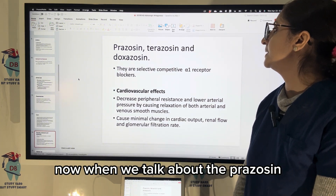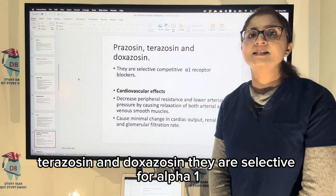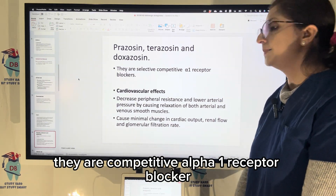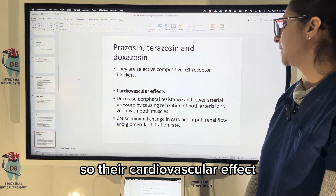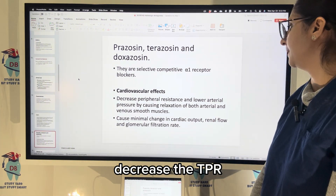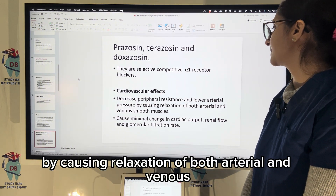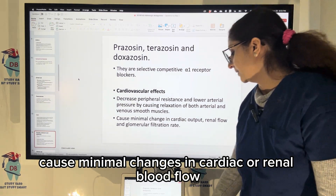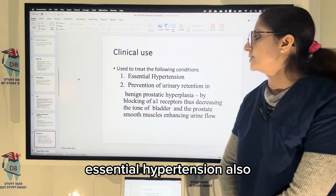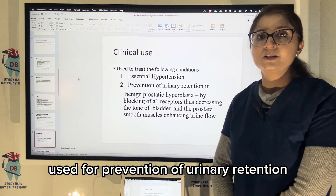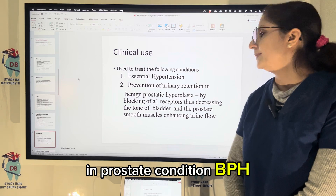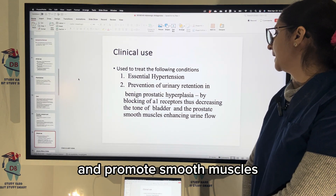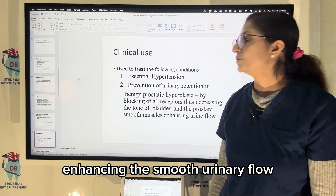Prazosin, terazosin, and doxazosin are selective for alpha-1 — they only block alpha-1 receptors competitively. Their cardiovascular effect is to decrease blood pressure and total peripheral resistance by causing relaxation of both arterial and venous smooth muscle, with minimal changes in cardiac or renal blood flow. They are used mainly for essential hypertension, and also for prevention of urinary retention in BPH, by decreasing the tone of bladder and prostate smooth muscles, enhancing urinary flow.